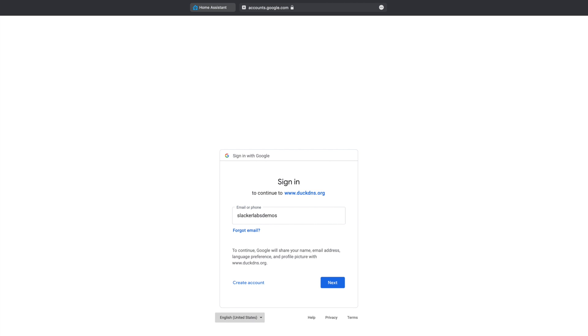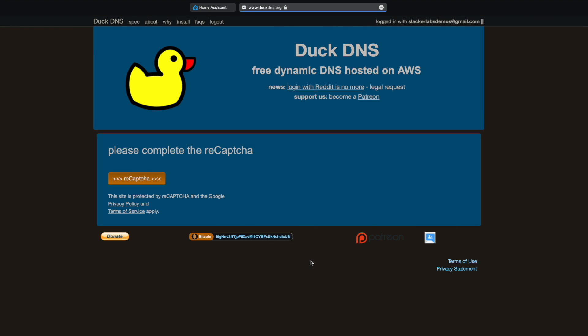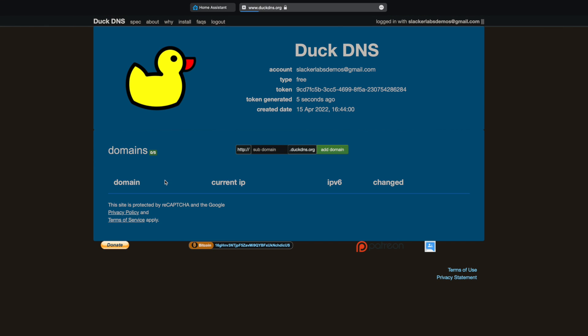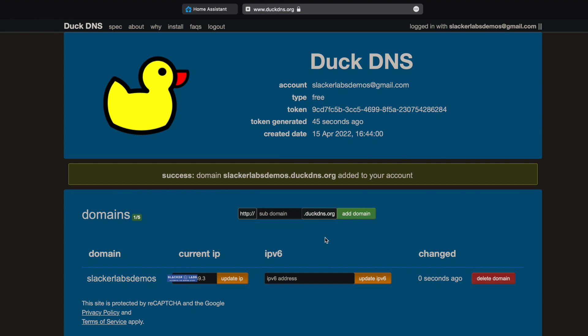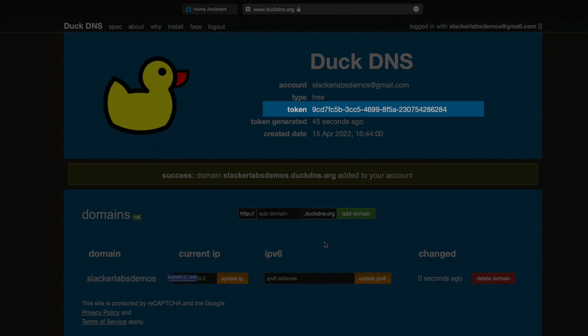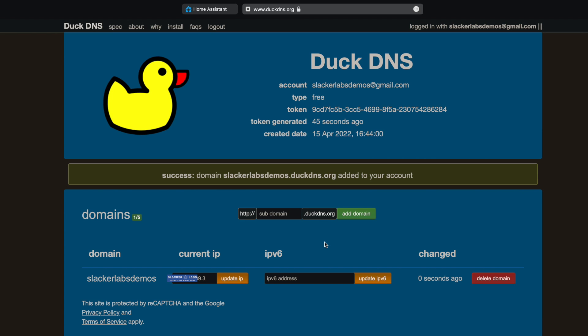You'll need to create an account or use one of the services listed to log in. Once you have a DuckDNS account and you're logged in, you should see this screen. What we need to do now is create a domain to use with DuckDNS — this can be whatever you want, as long as it's not already in use. For this example, I used Slacker Labs Demos and then hit Add Domain. This creates a subdomain on duckdns.org, so it'll take whatever name you put in and add .duckdns.org. If you do this part from your home, it should link your home's external IP address. After that, we just need to grab our DuckDNS token — this one has already been destroyed by the time you're seeing this video, but you can copy yours and add it to your add-on configuration.